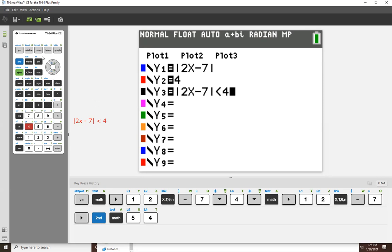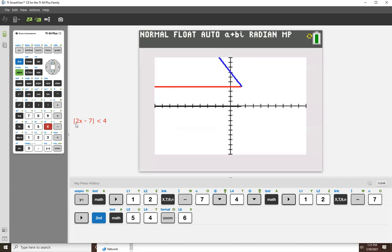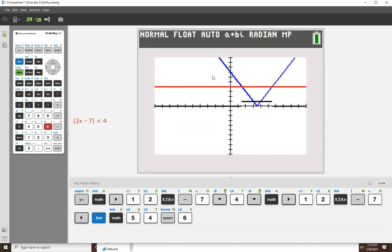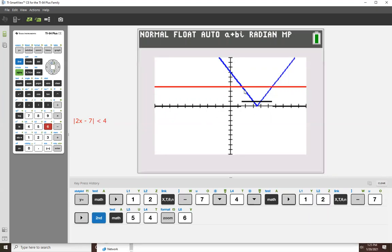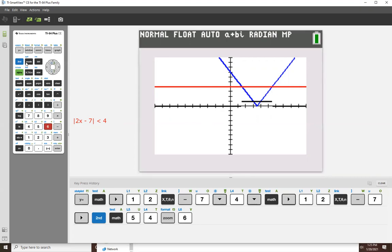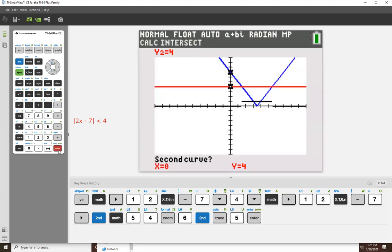So if we go to zoom six, there it all is. So we're looking for where the absolute value, the sharp pointed absolute value in blue is below the horizontal line at height four. Well, it's below the horizontal line right here from here to here, from that intersection point to that one.